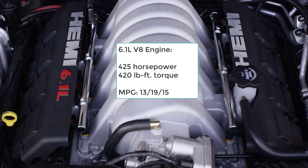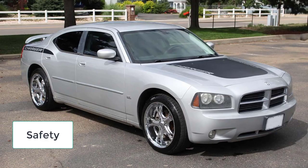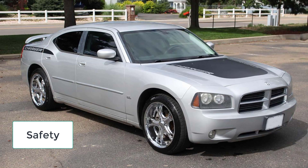The Charger SRT8 is the king of the hill with a 6.1-liter V8 that produces 425 horsepower and 420 pound-feet of torque. It too gets a five-speed automatic transmission. In track testing, the SRT8 went from 0 to 60 in 5.3 seconds. Its fuel economy ratings are 13 city/19 highway/15 combined.